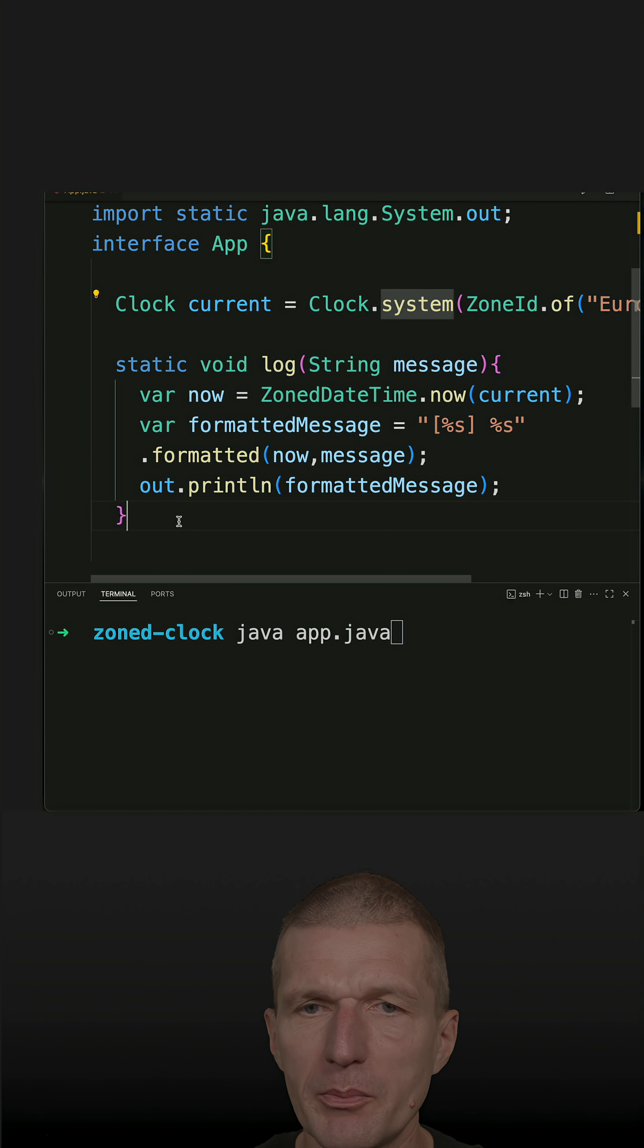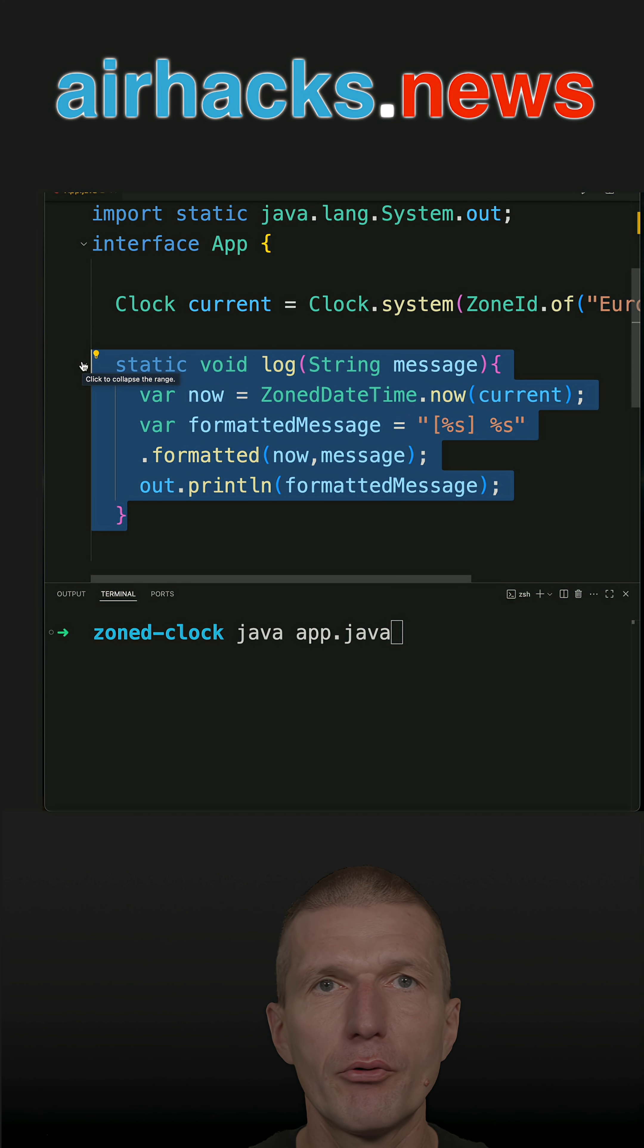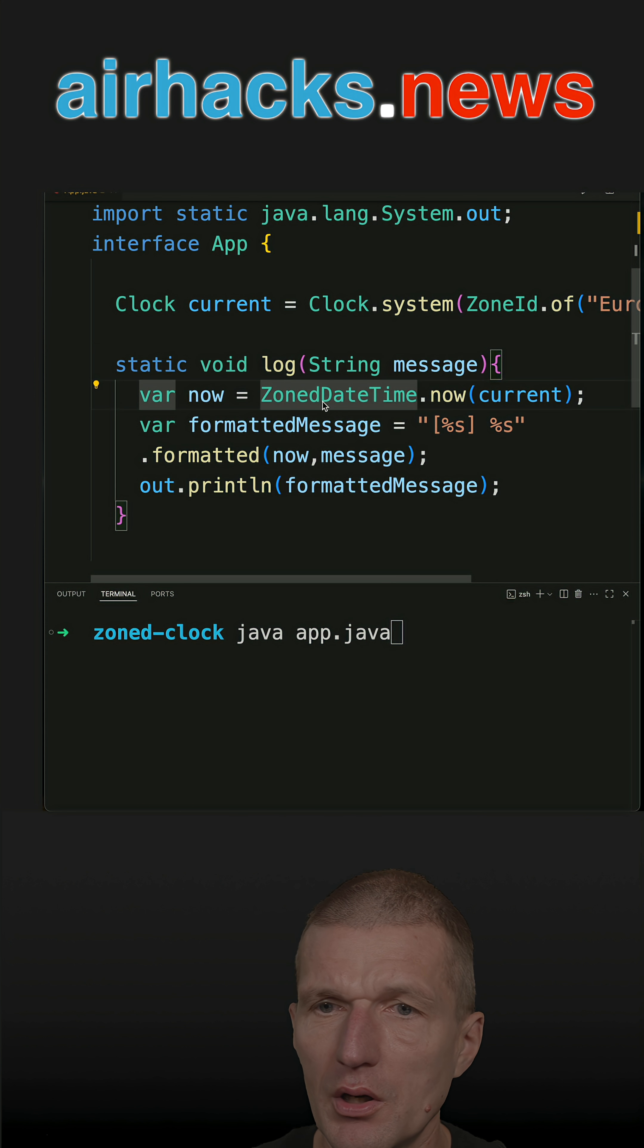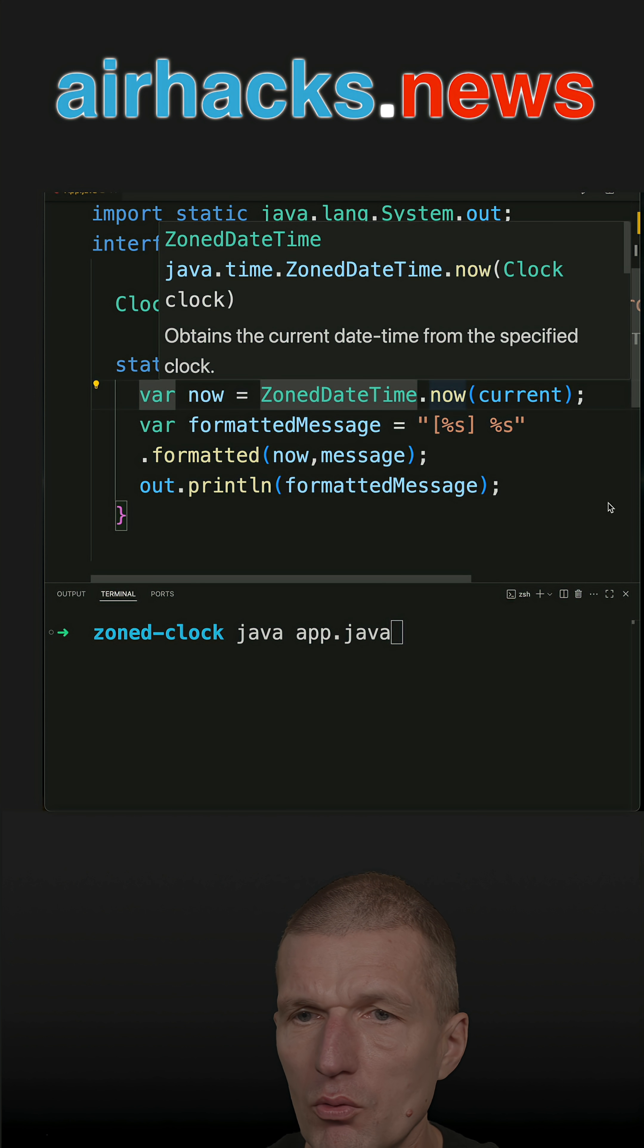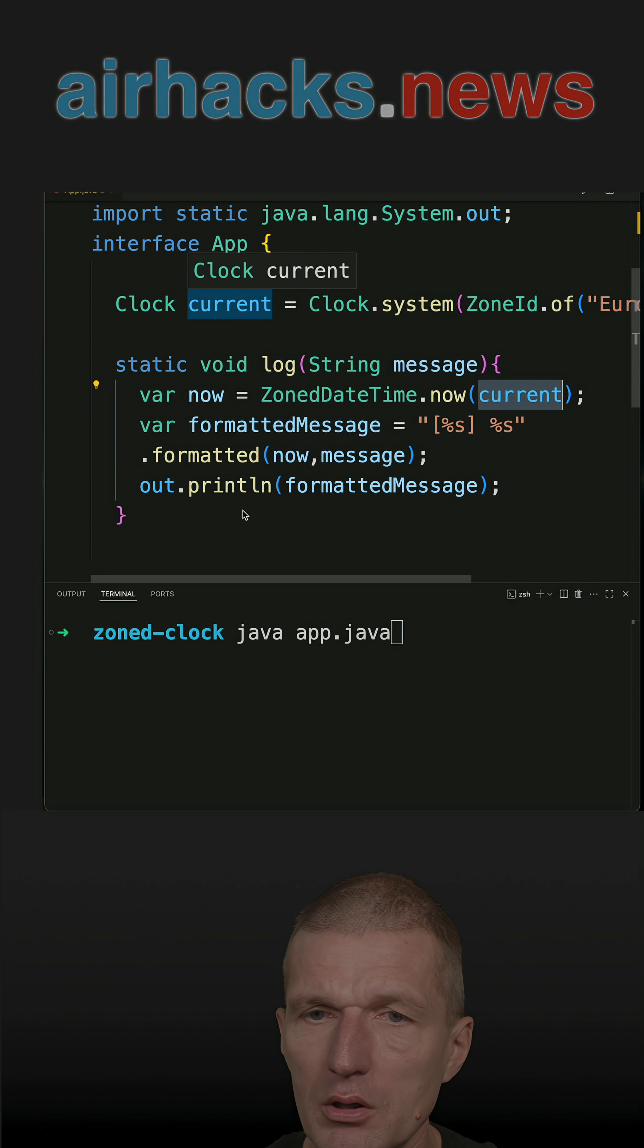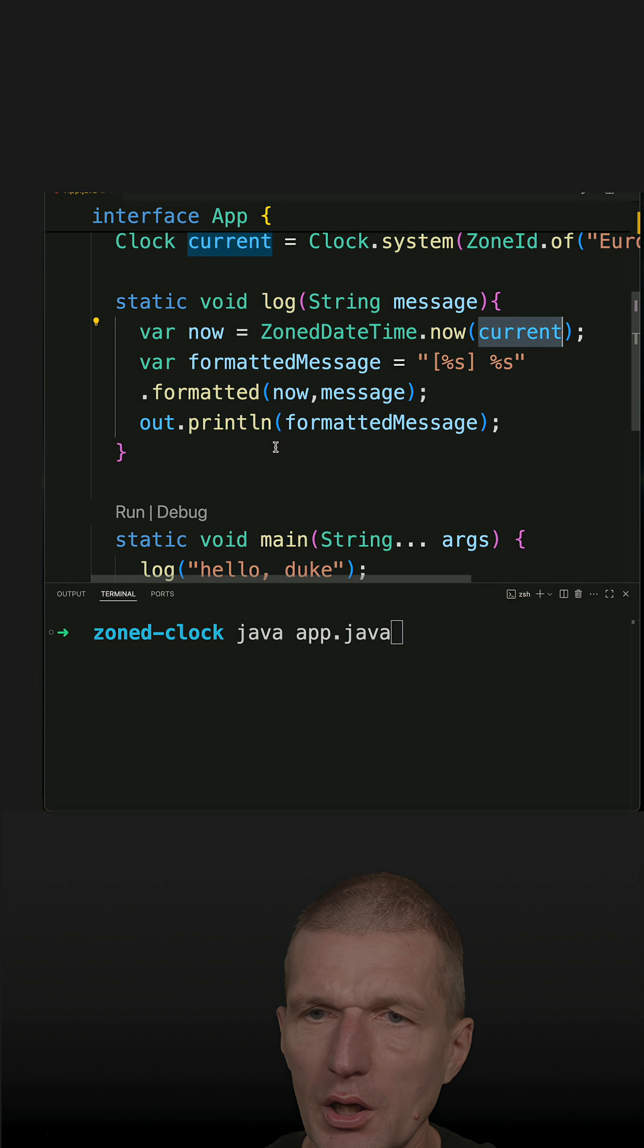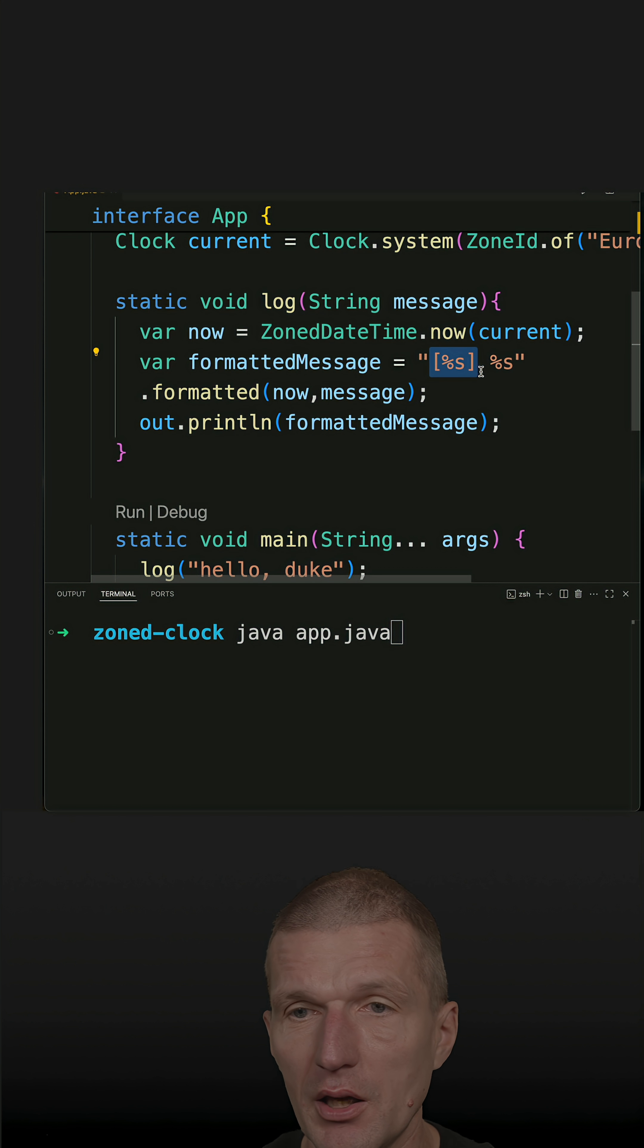And the method log is just an example for a logging output. So what happens here, I'm using the zone date time now configured with the clock and I'm just invoking log with hello duke and this is going to be replaced by the time date and this by the message.